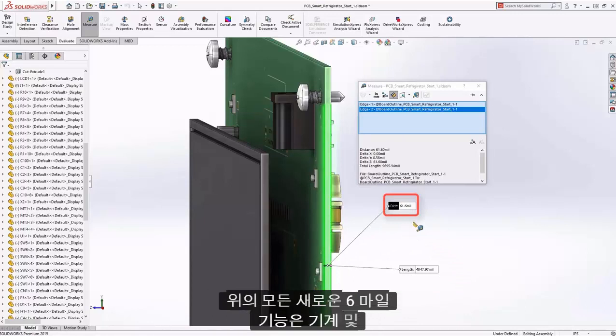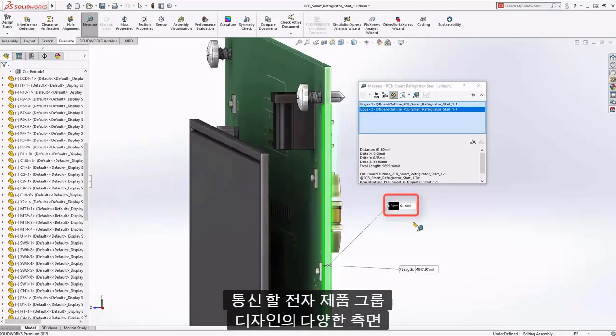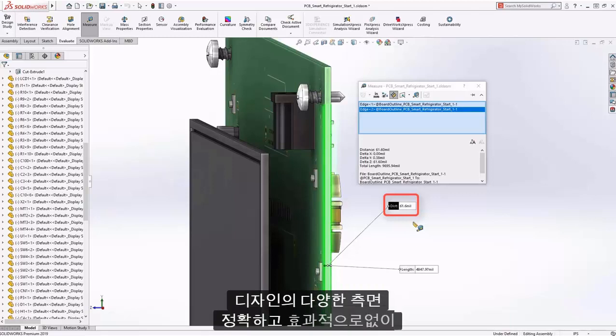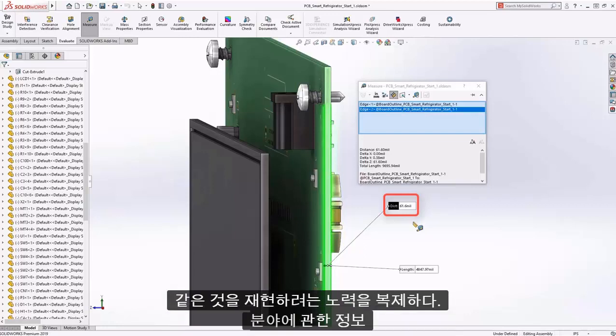All of the above new capabilities allow both mechanical and electronics groups to communicate different aspects of the design accurately and effectively, without duplicating efforts to recreate the same information.